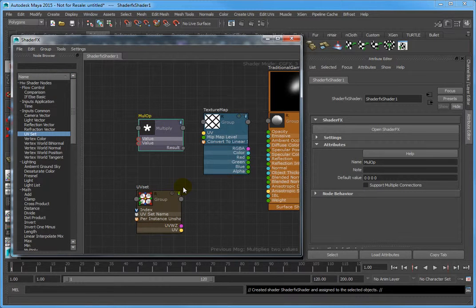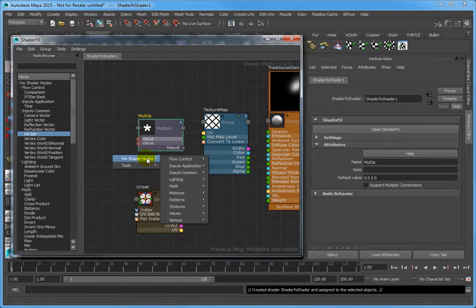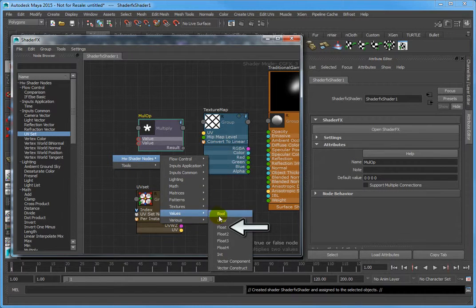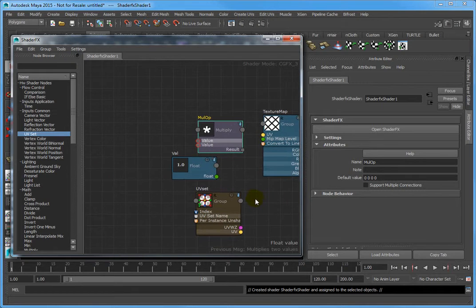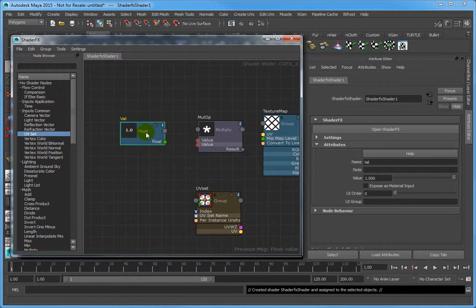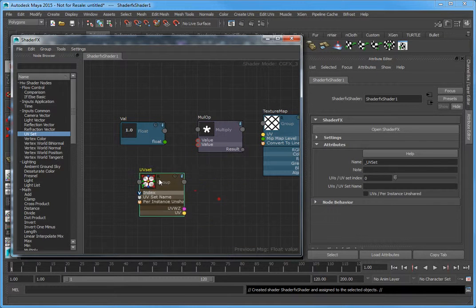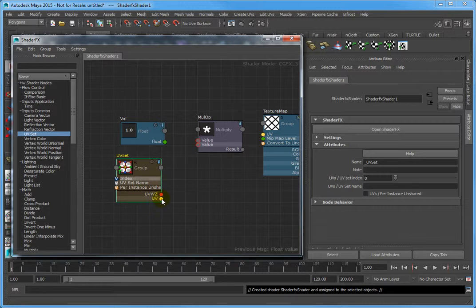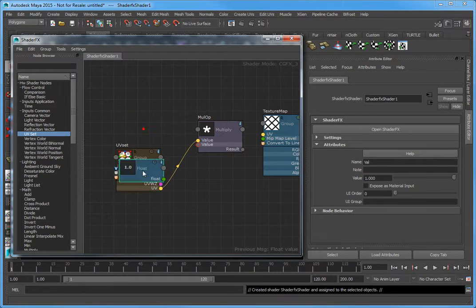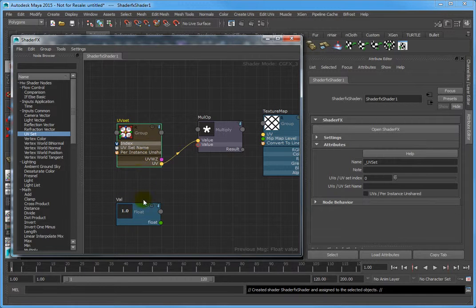Again, right-click and select Hardware Shader Nodes, Values, Float to create a float node. Connect the UV attribute of the UV Set node to the first value attribute of the MulOp node. Drag from the UV output of the UV Set node to the first value input of the MulOp node.